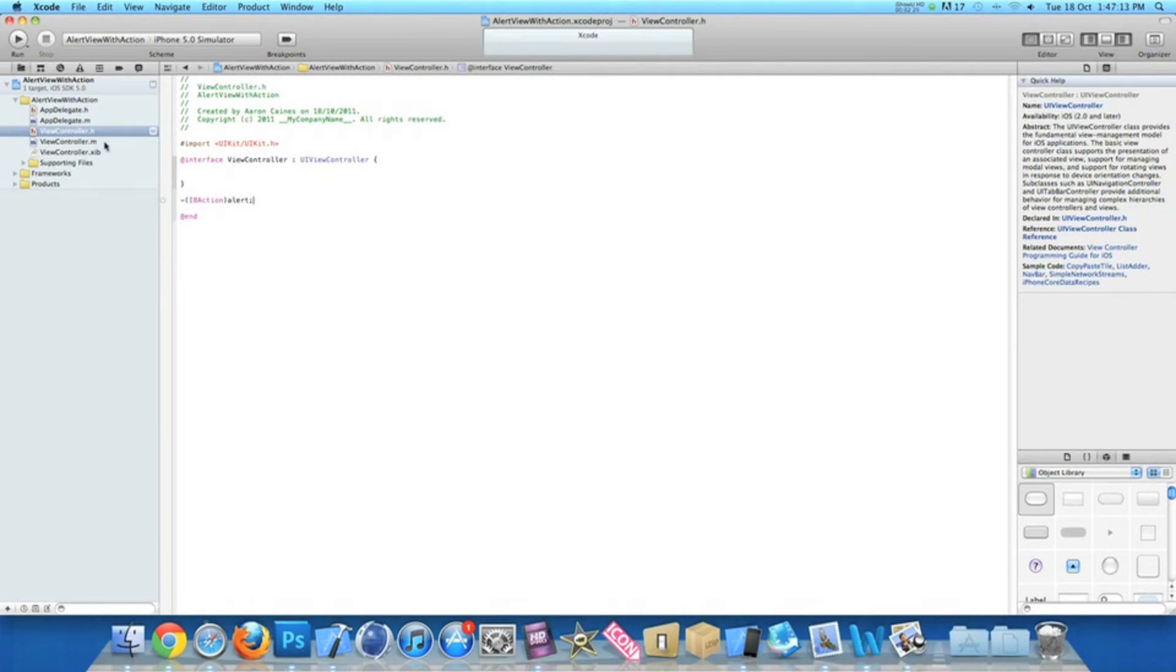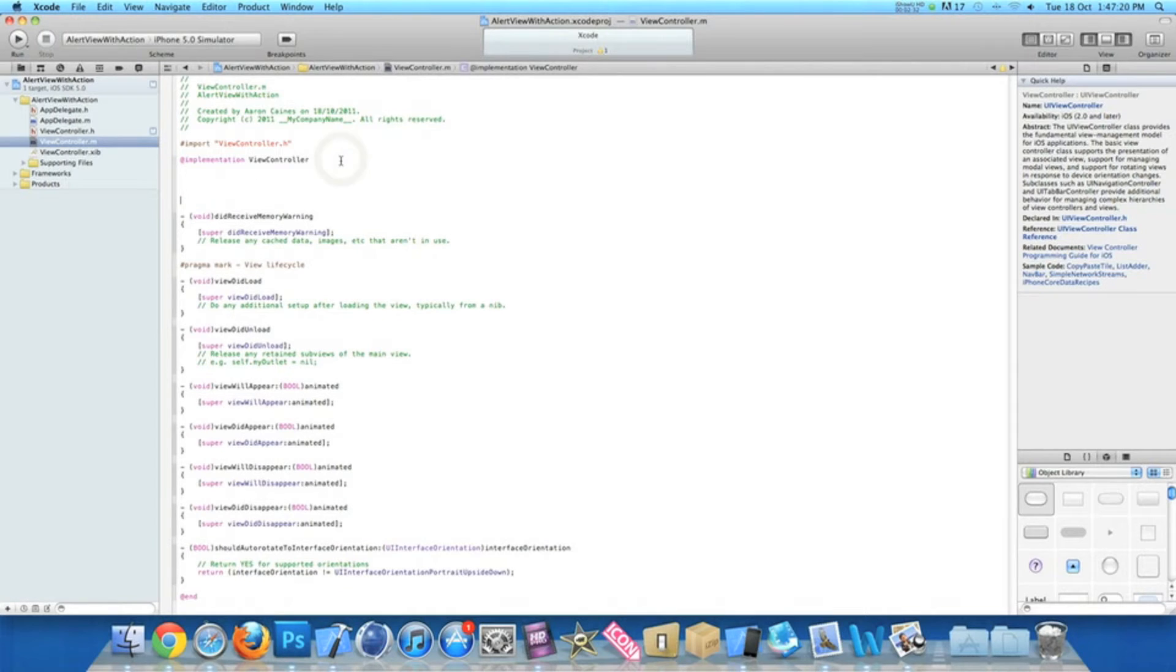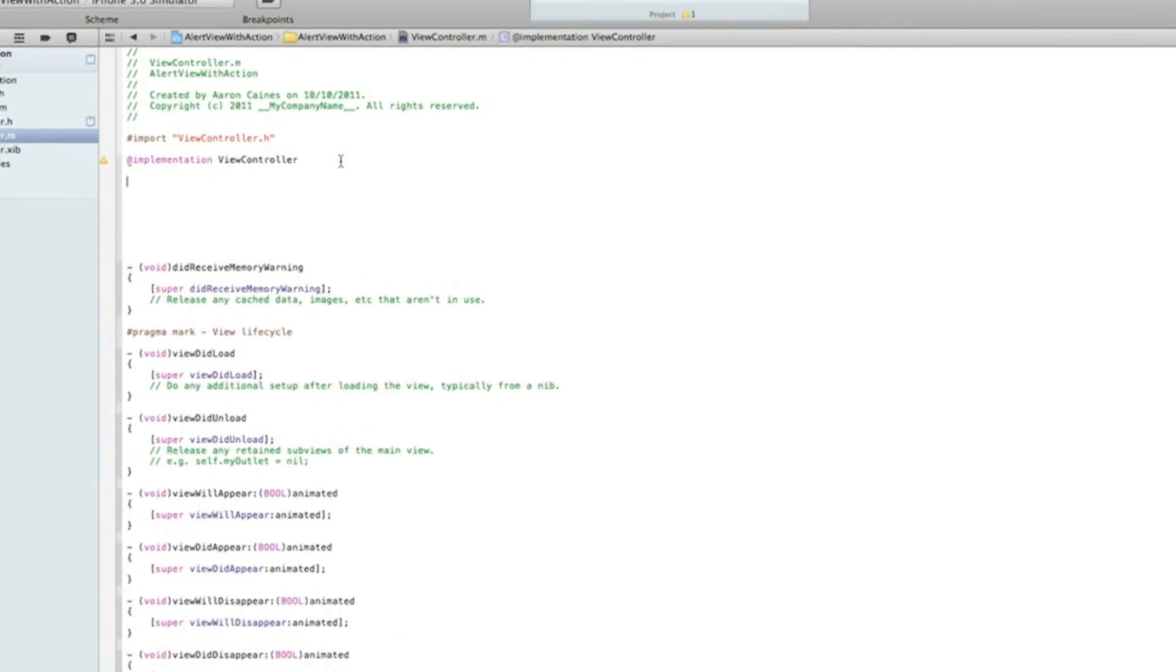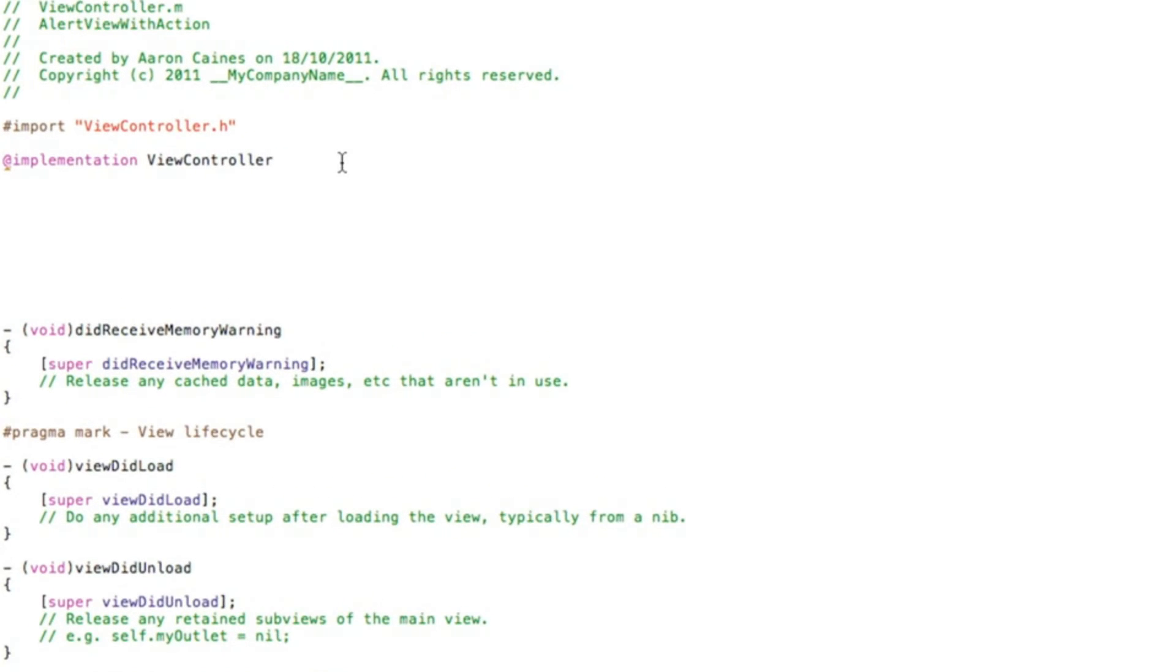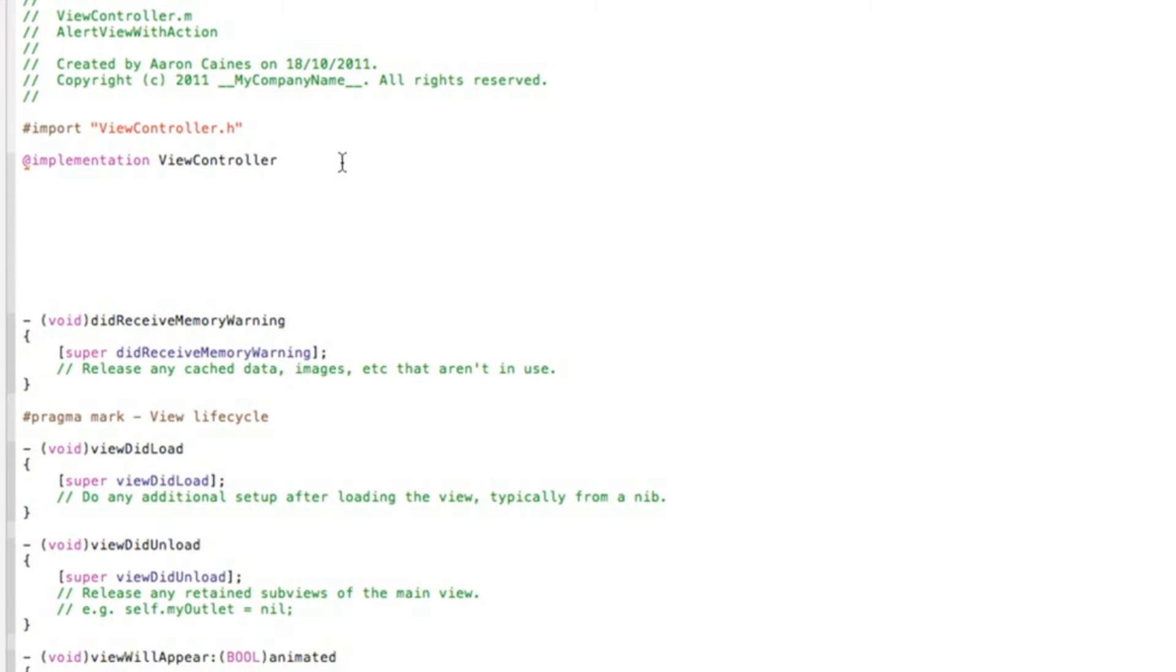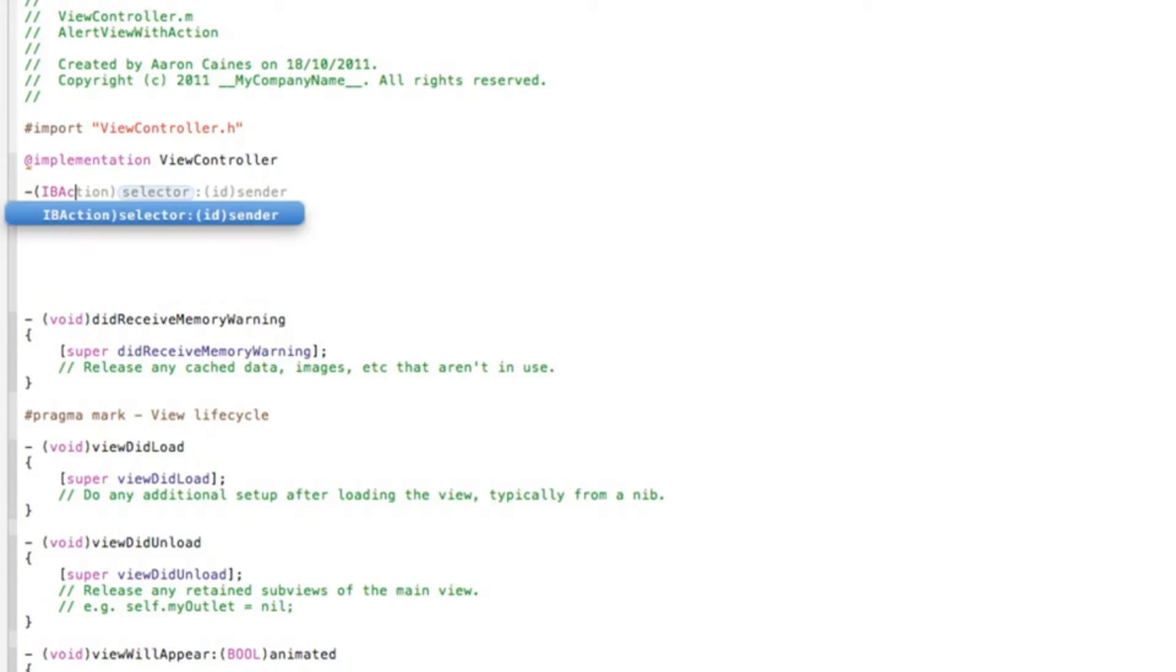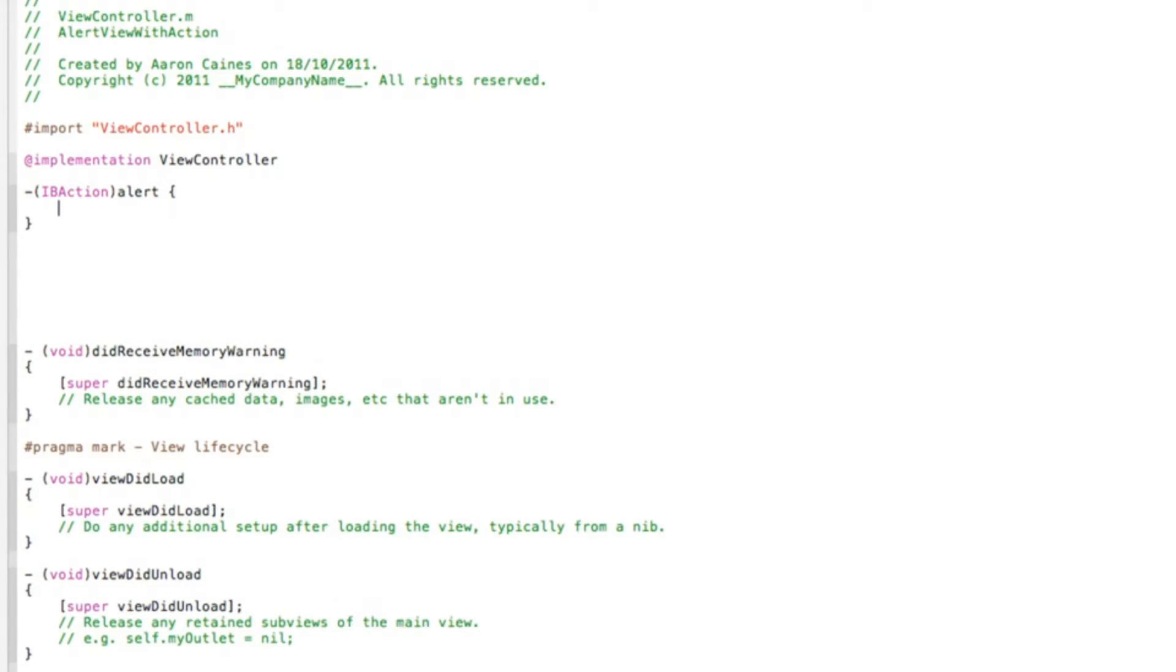Now we need to add the code for our alert view. Go into our view controller dot m and just after the implementation hit enter a few times so we have a bit of room to space it all in. I'll zoom in there for you. We start by typing our action button which we named alert, so we do dash bracket IB action alert, space curly bracket and hit enter.